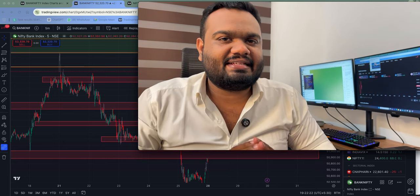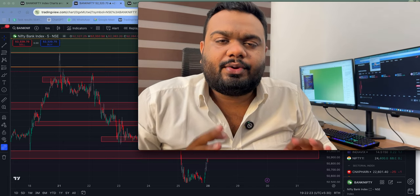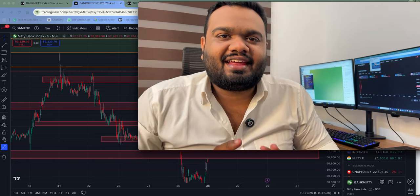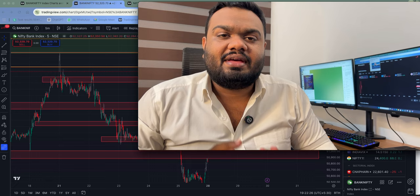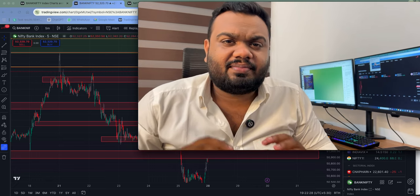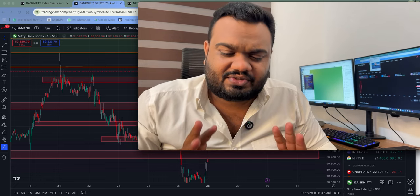Welcome back to Market Analysis Session! In your class, I am going to study the best in your class. Nifty, Bank Nifty, and you will have 40,000 dollars in trading.